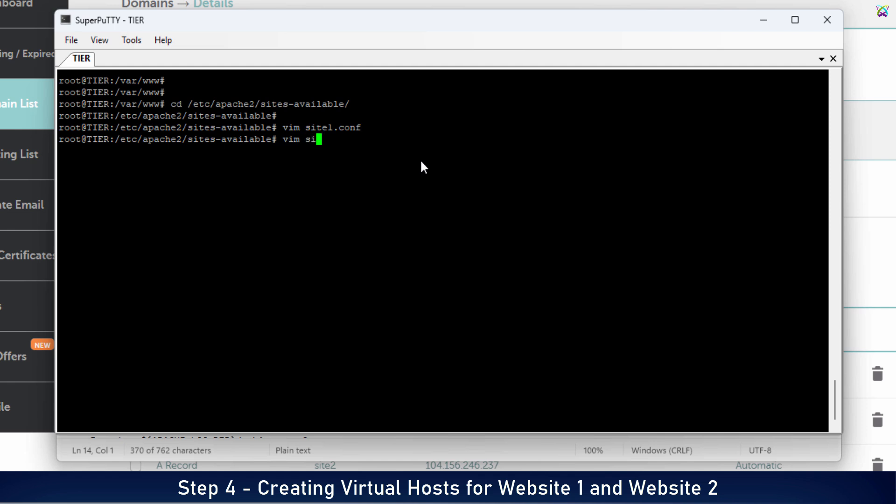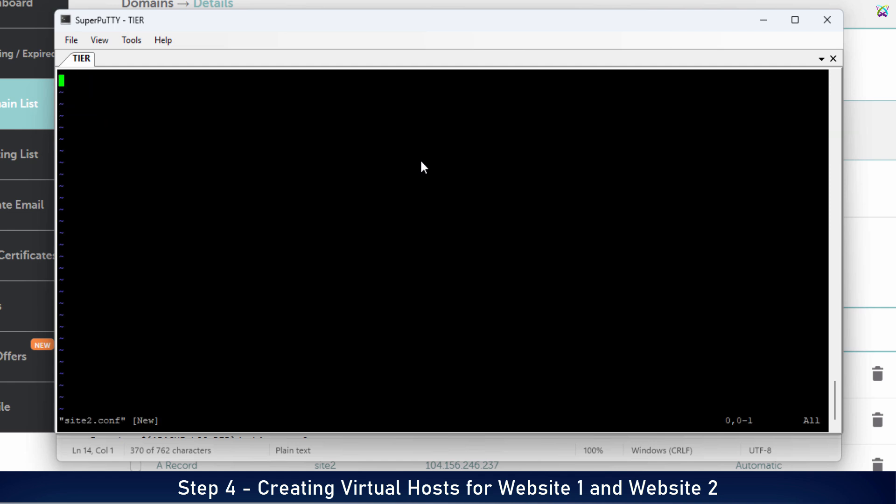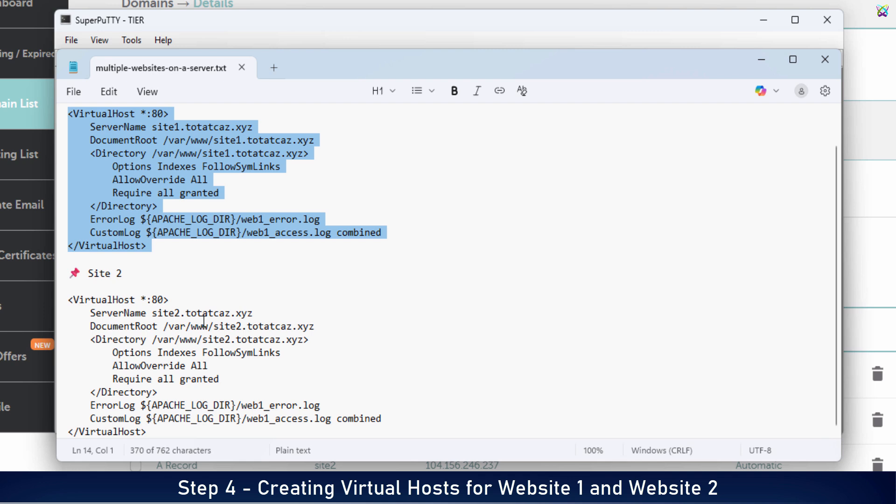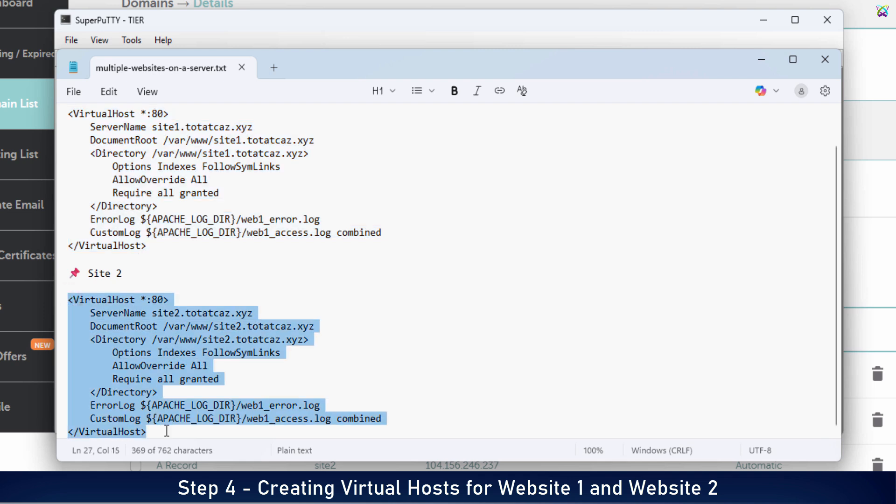Similarly, create a virtual host configuration file for site2, for example, named site2.conf, with the appropriate content.